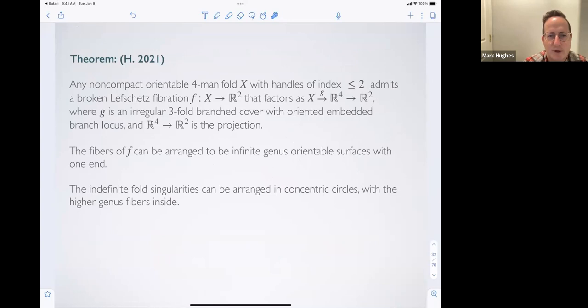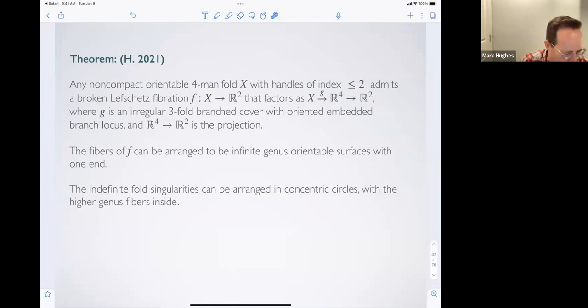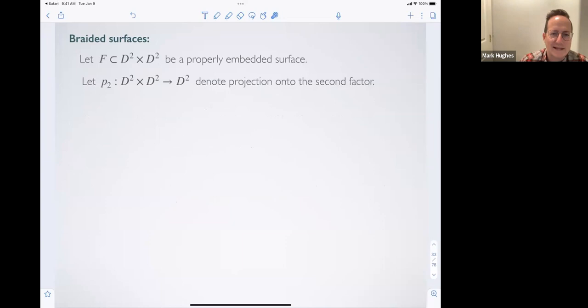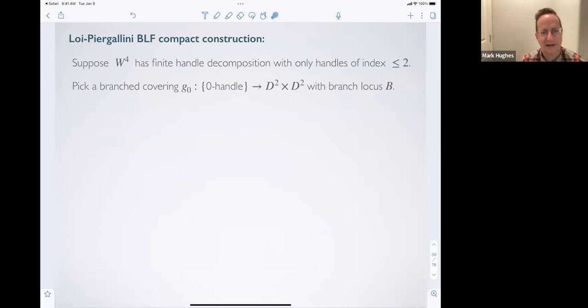Here's the main theorem. Given a small exotic R4, we can construct a broken Lefschetz fibration. That's not necessarily a new fact, but the way we do it is through branched coverings of four-dimensional manifolds over R4. You get explicit examples and a lot of control over the fibers — all fibers are infinite-genus orientable surfaces with a single end. You really only get one type of fiber and can arrange all the singularities in a nice way.